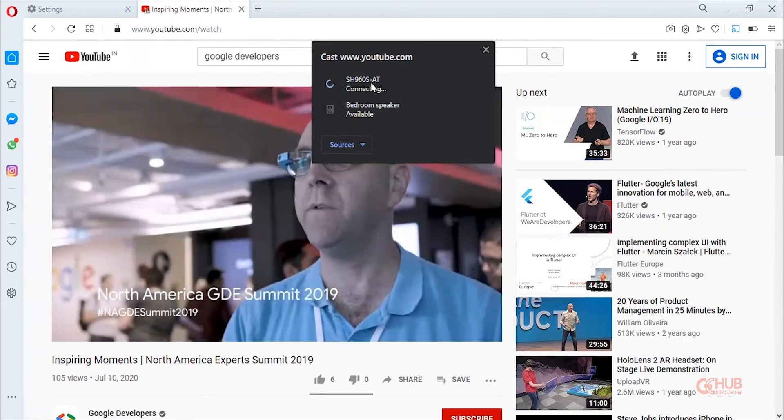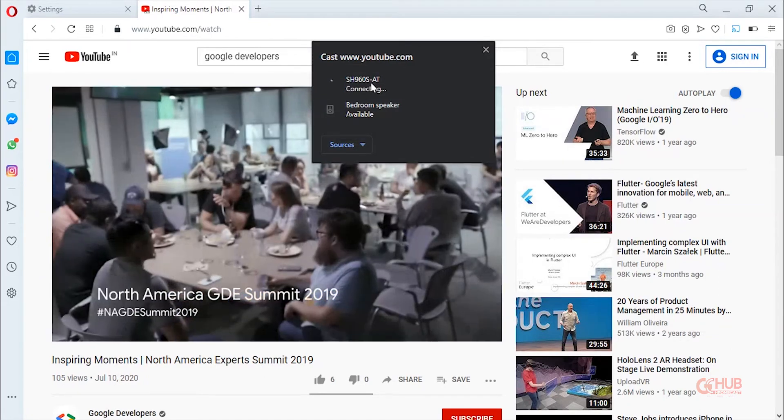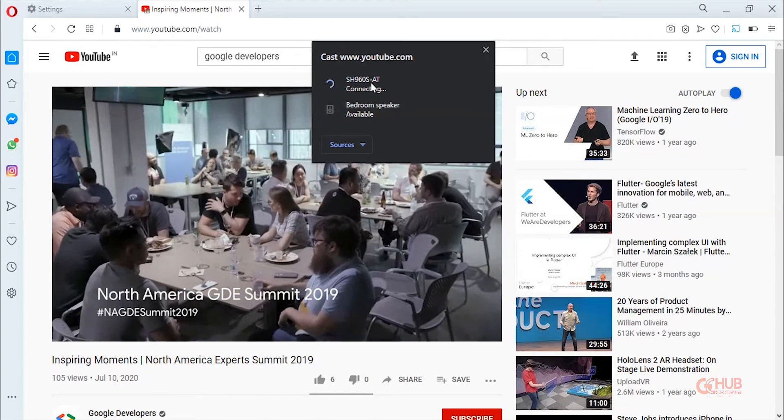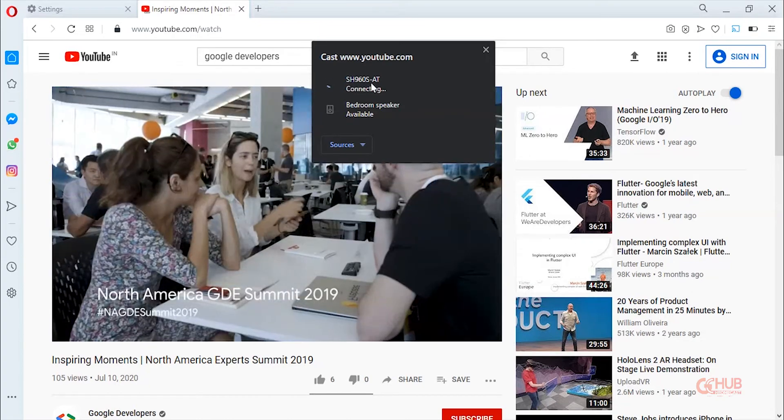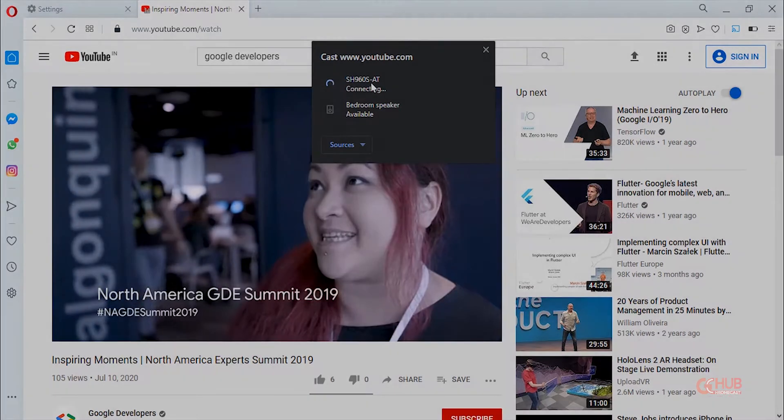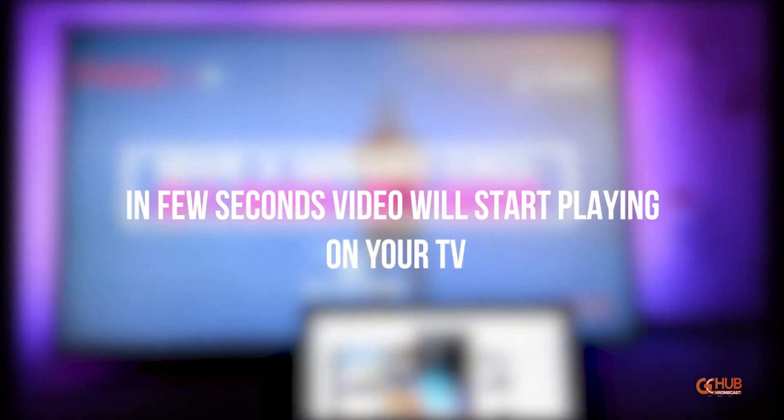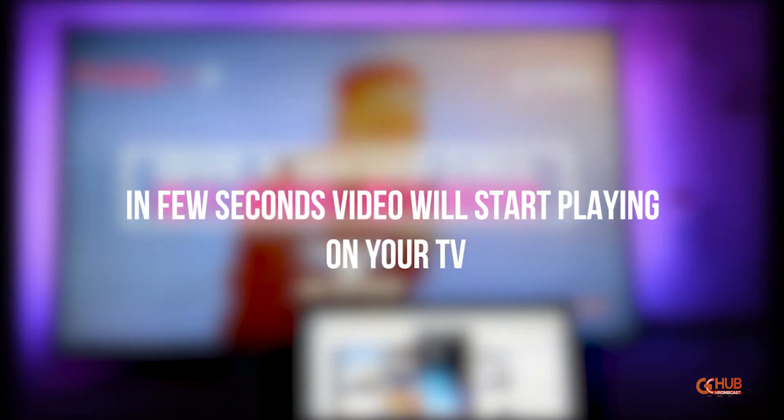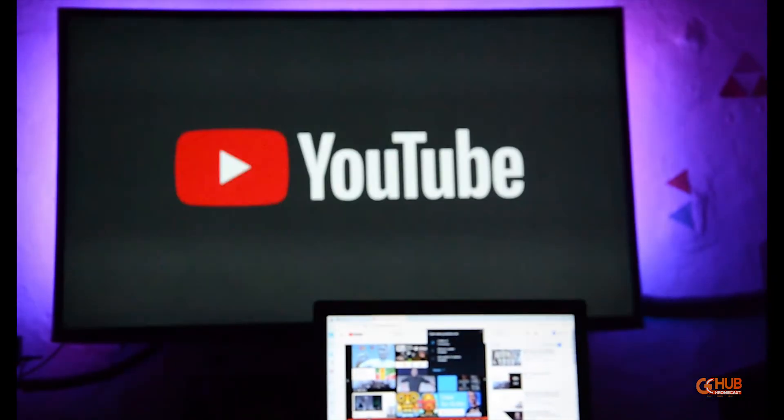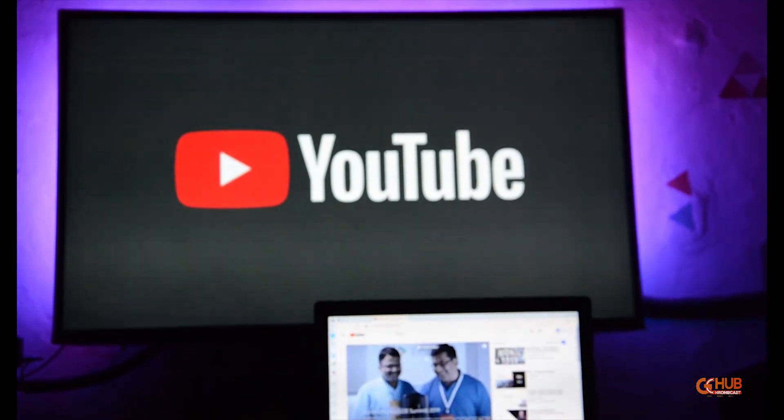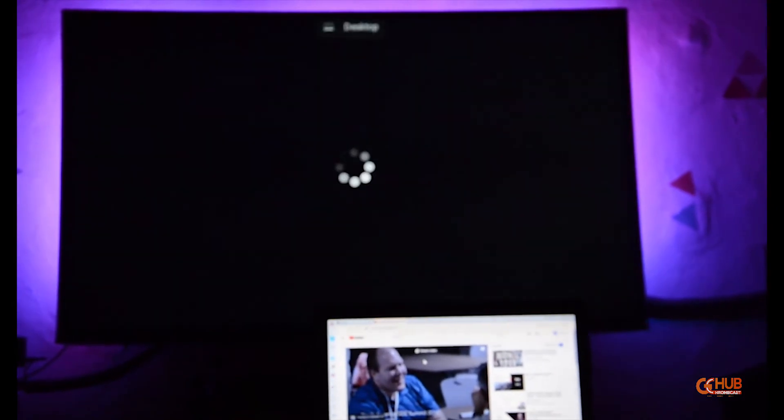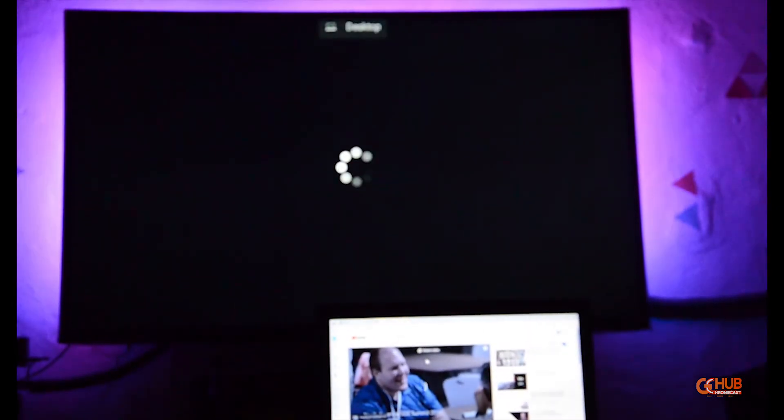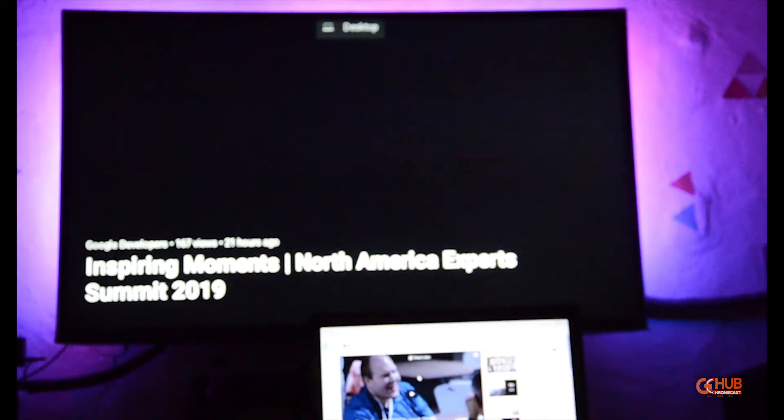Now the video will start streaming on TV in a few seconds. So here's the preview of how it looks on the TV. As you can see, the video is loading on the TV and here it is, it started working.